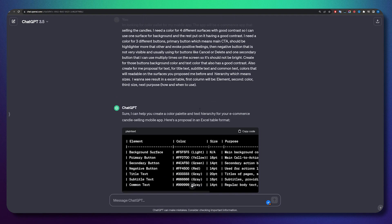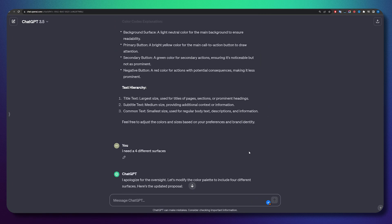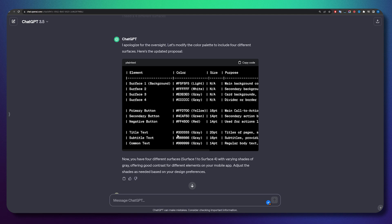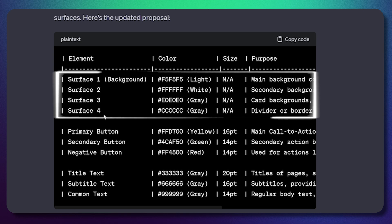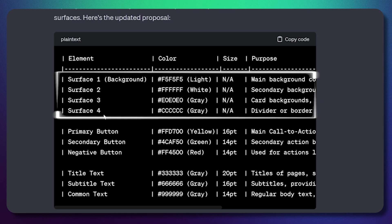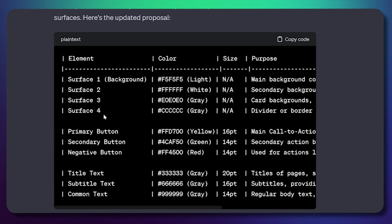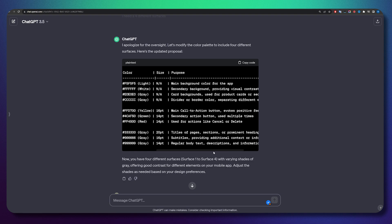My first prompt wasn't that great — it was nice but something was missing. So I added another prompt: I need four different surfaces. It added four different surfaces. To explain what I asked: one would be the background, the second for a modal window, the third for a box design inside the modal window — something I can overlap on each one so I have four elements I can put on top and they'll still be visible. It gave me four different surfaces and even explained why and how I should use them.